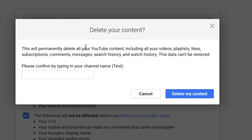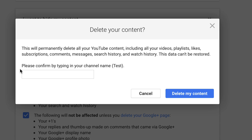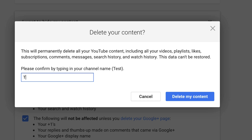Click 'Delete My Content.' It says this will permanently delete all your YouTube content including all your videos, playlists, likes, subscriptions, comments, messages, search history and watch history — this data can't be restored. Please confirm by typing in your channel name: type 'Test', then click 'Delete My Content'.